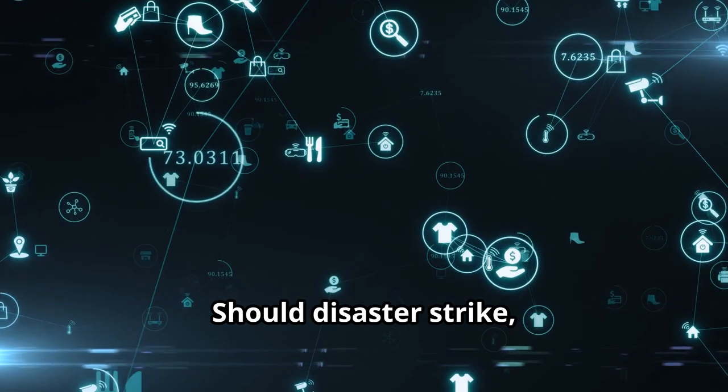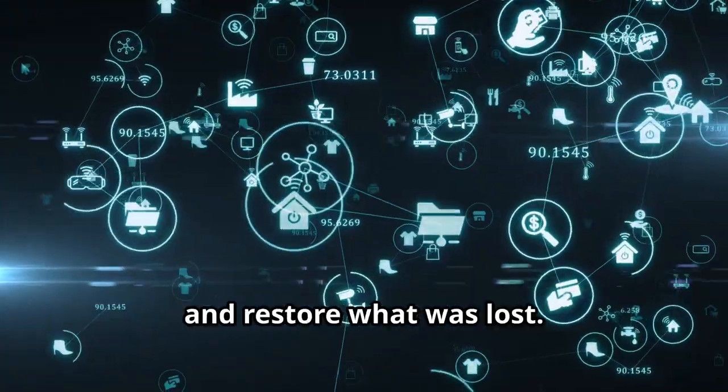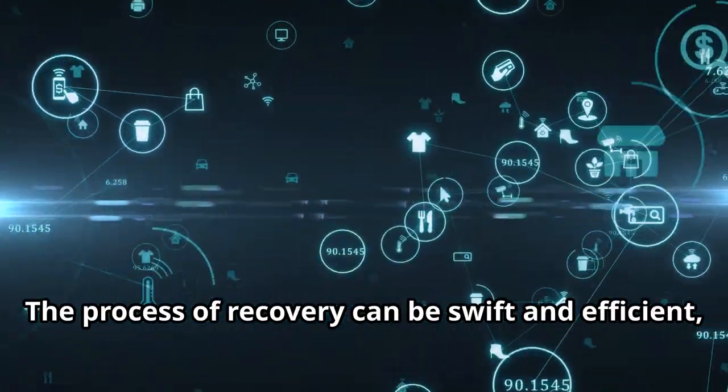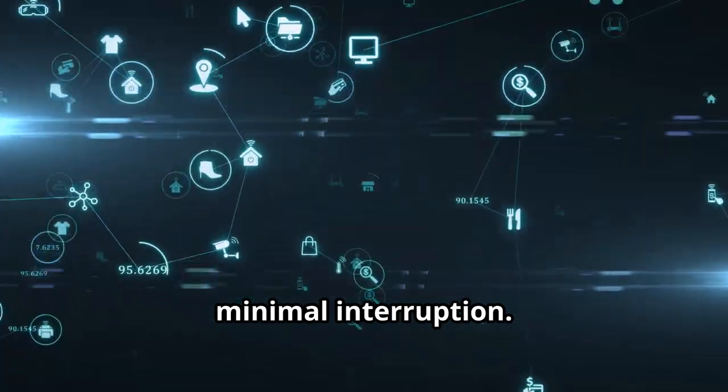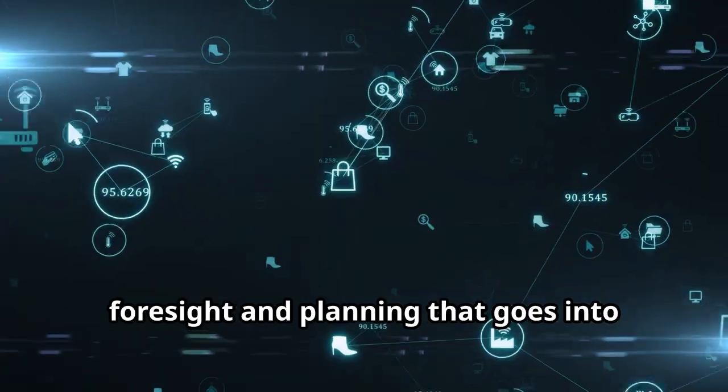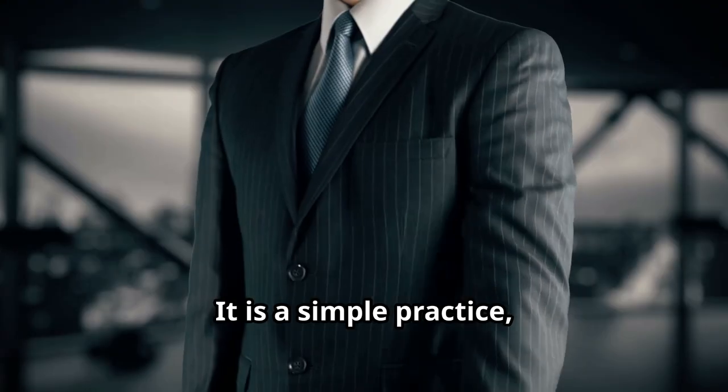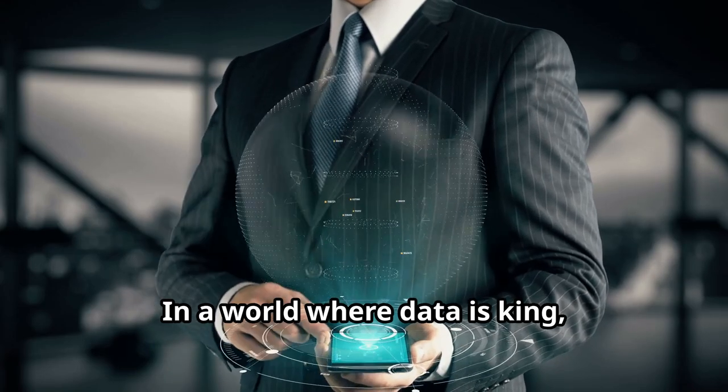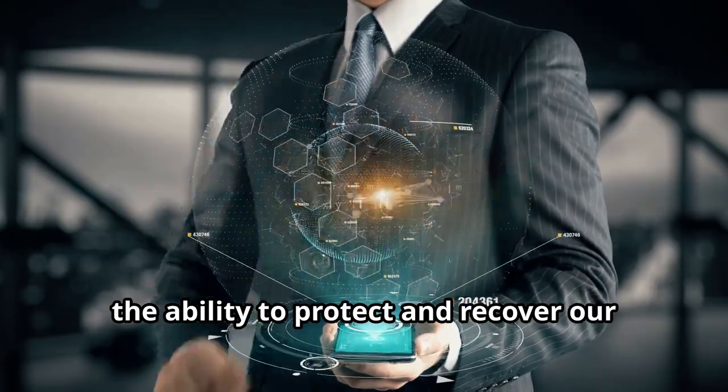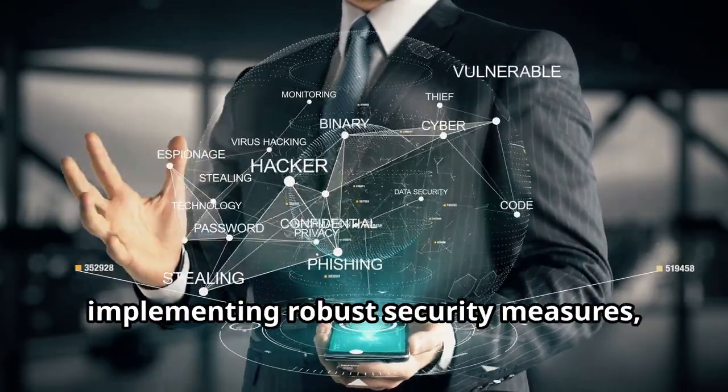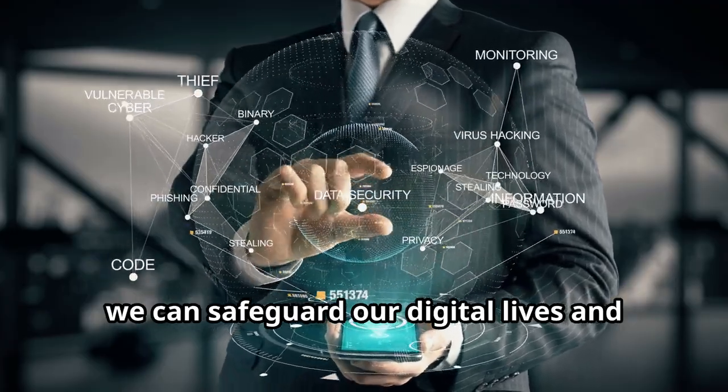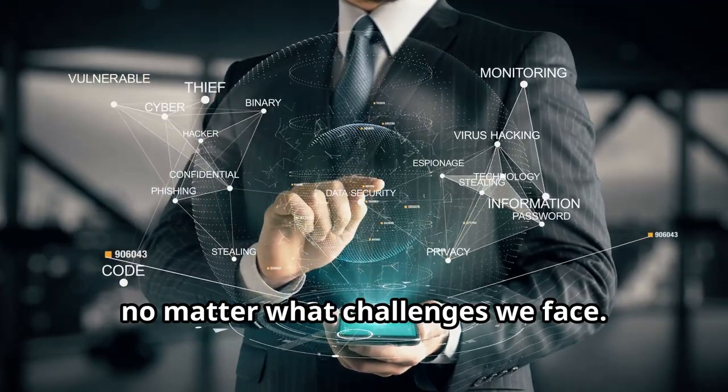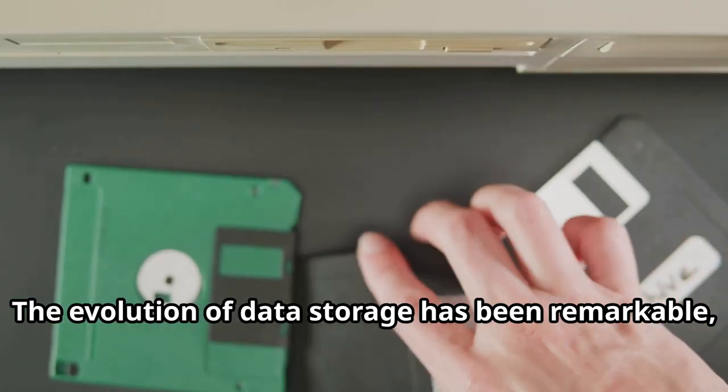Should disaster strike, we can turn to this backup, this digital ark, and restore what was lost. The process of recovery can be swift and efficient, allowing us to resume our activities with minimal interruption. This digital ark is a testament to the foresight and planning that goes into effective data management. It is a simple practice, yet its importance cannot be overstated. In a world where data is king, the ability to protect and recover our information is crucial. By prioritizing data backups and implementing robust security measures, we can safeguard our digital lives and ensure that our data remains intact, no matter what challenges we face.